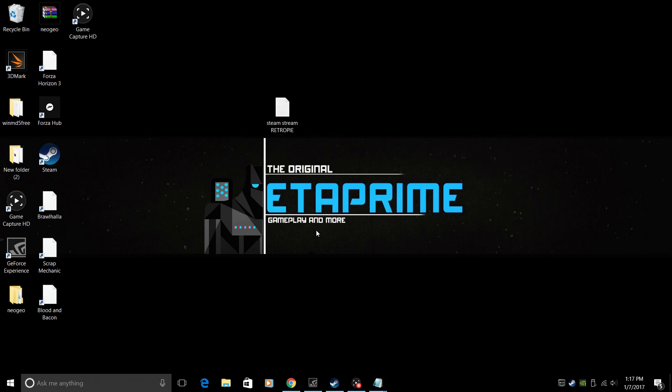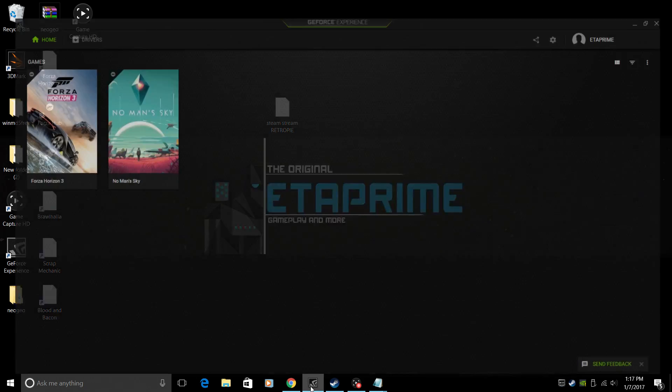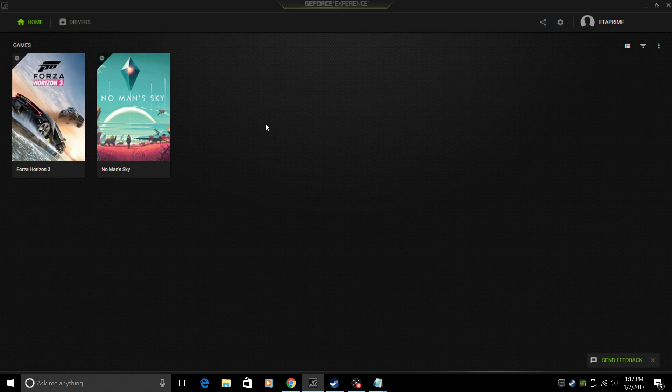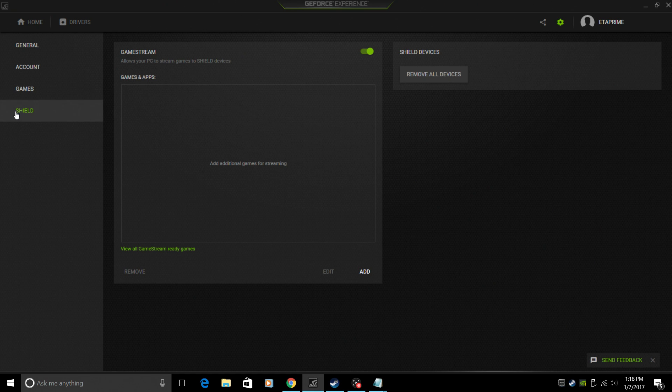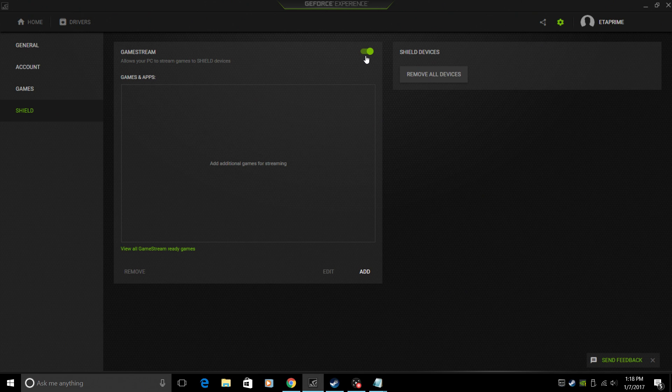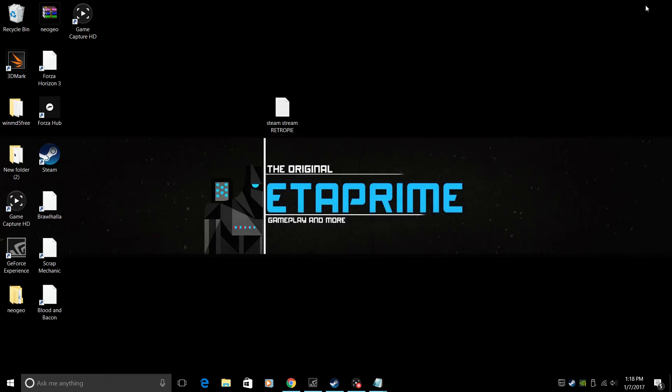The first thing we're going to need to do is enable streaming on our PC. We'll open up GeForce Experience. We'll go to Settings, go down here to Shield, and make sure Game Stream is turned on. I'm just going to minimize this.